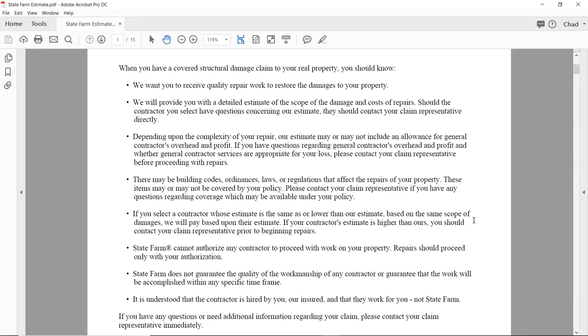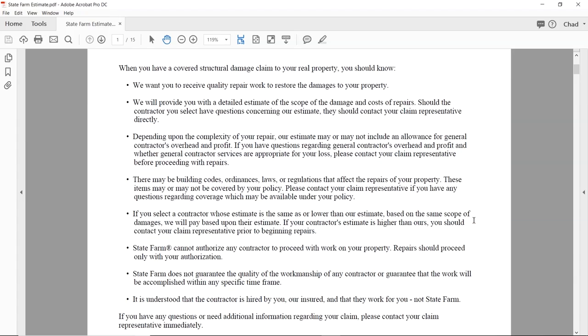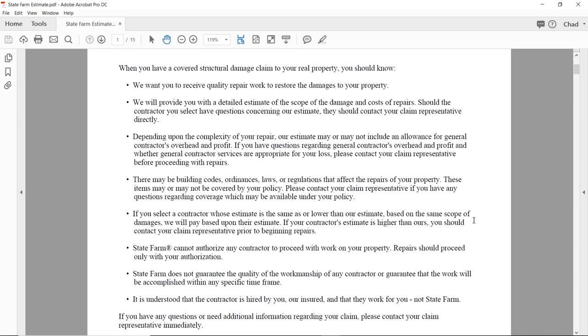If you get an estimate that's higher than ours, contact us — they're letting you know there's a process for that. That's another indication you are allowed to contact State Farm to talk about it. But it also says 'prior to beginning repairs' — they're putting you on notice: if you have problems, deal with that before the build, not afterwards. You're going to give up a lot of leverage if you build the job first and then submit the estimate after the fact.